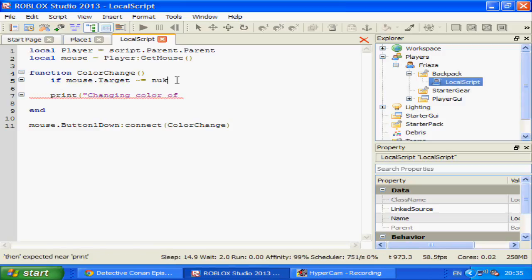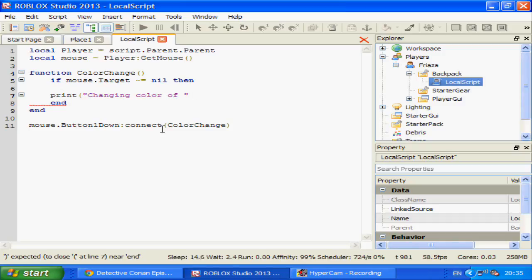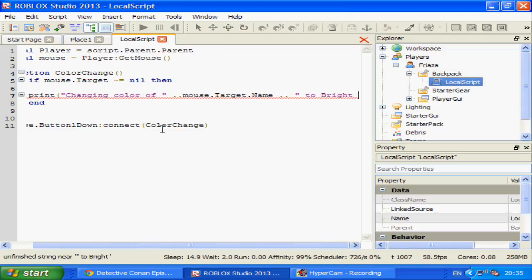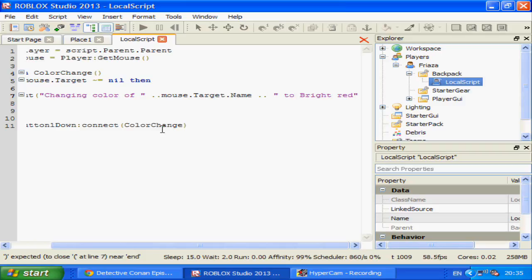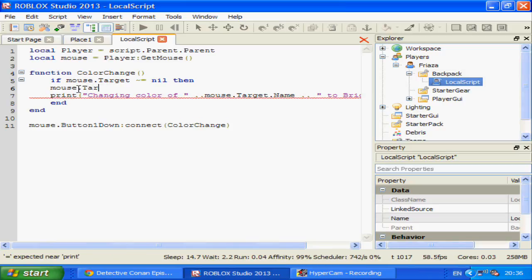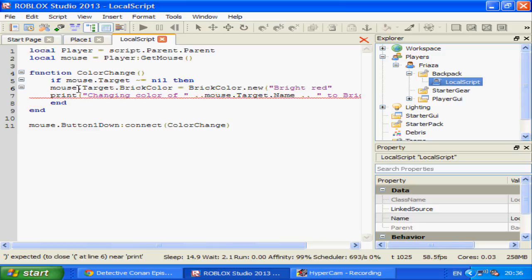If mouse.target is not equal to nil, then — end. Changing colour of mouse.target.name to bright red. So mouse.target.BrickColor equals BrickColor.new('Bright red'). And that's that.